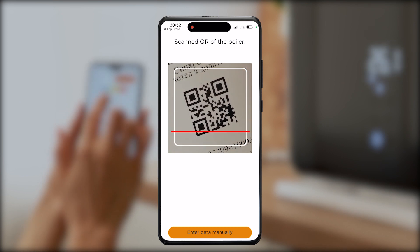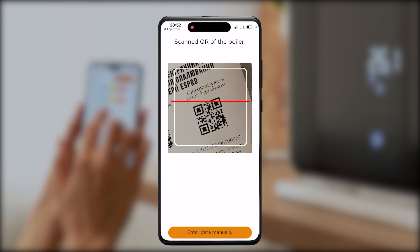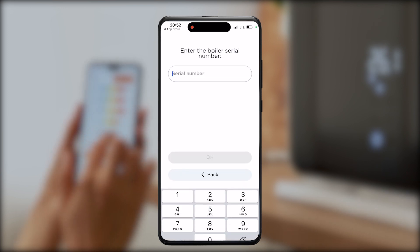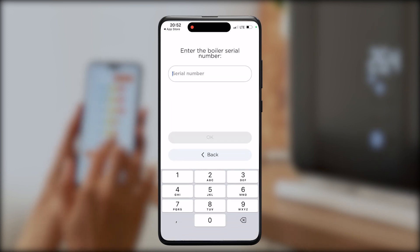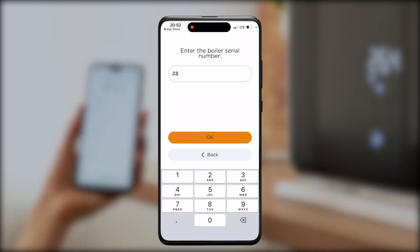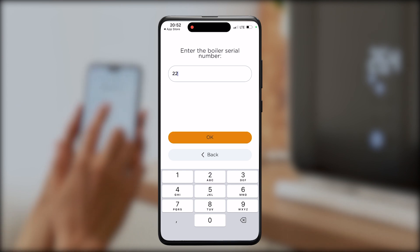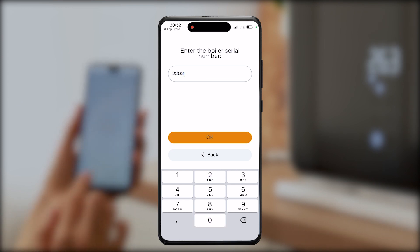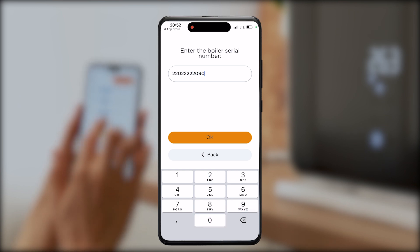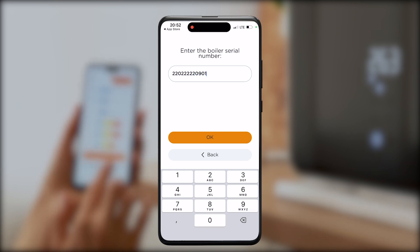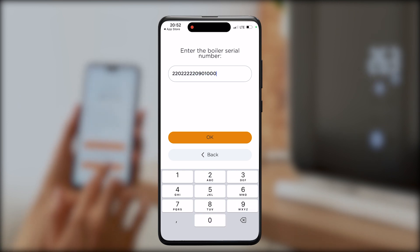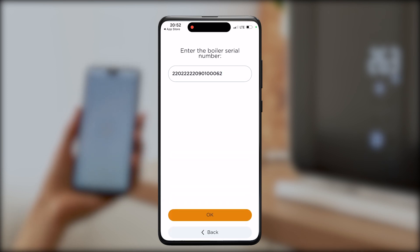Alternatively, you can enter your serial number by pressing the button that says 'Set up manually'. While entering the serial number, be careful and check all the data and information before pressing OK, to make sure you are connecting exactly your device.